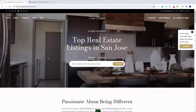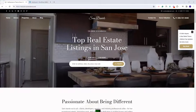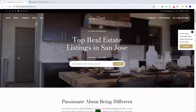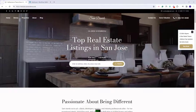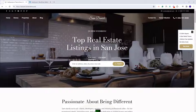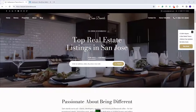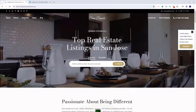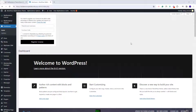Hi, I am Roxana from VP Estate and in this video I will show how to import the San Jose demo in VP Residence Theme. On this domain I have installed the theme and all the theme included plugins. And next I will show the steps that you need to take before the demo import.